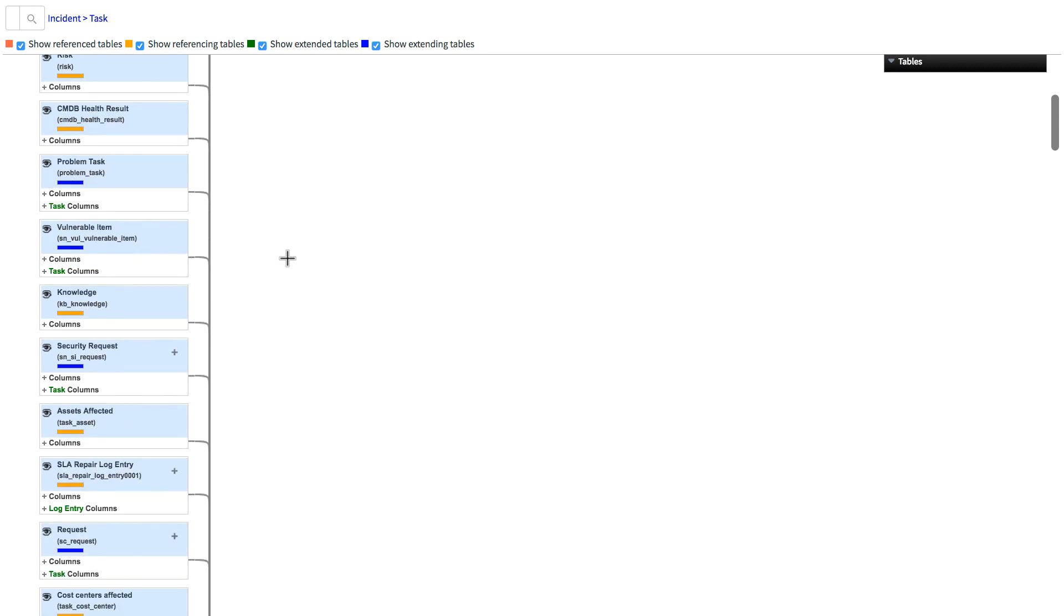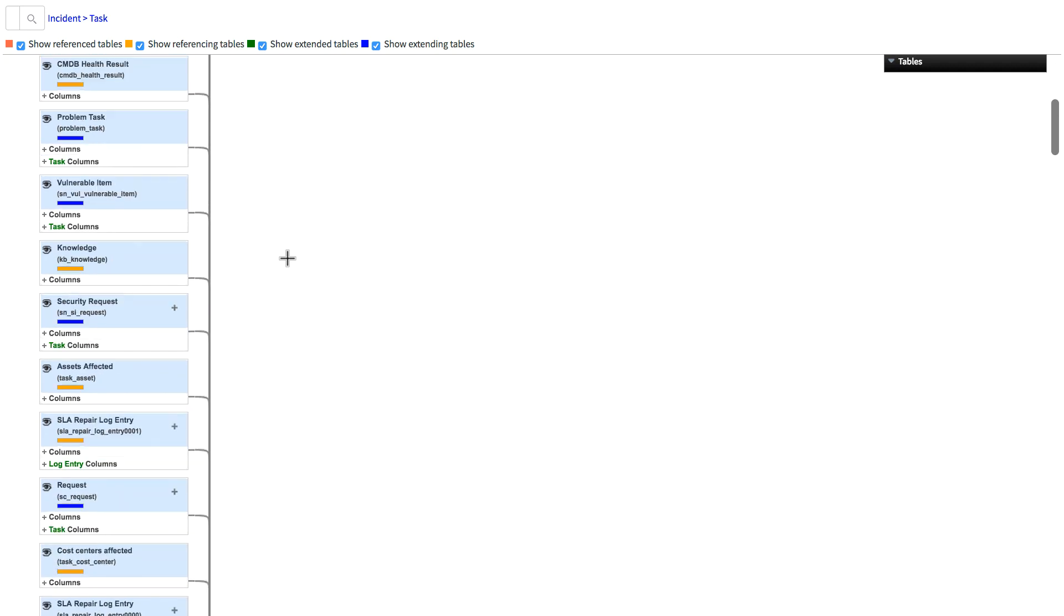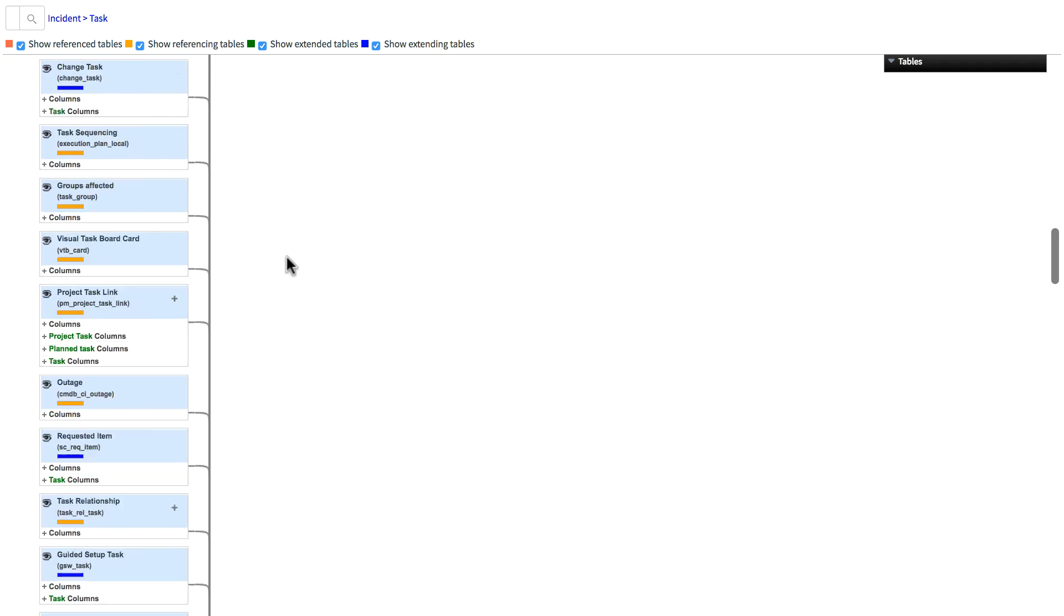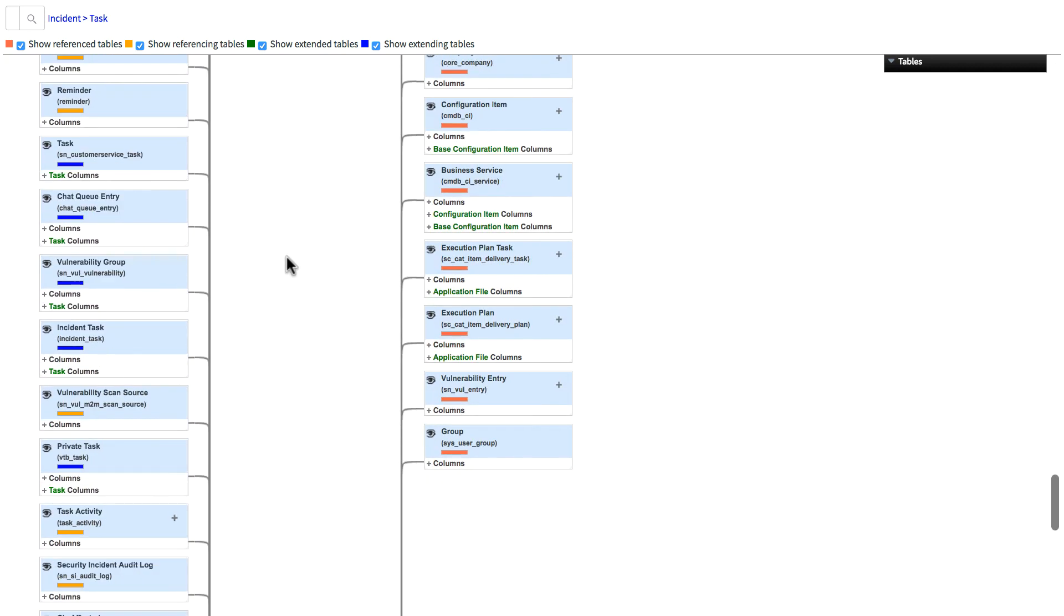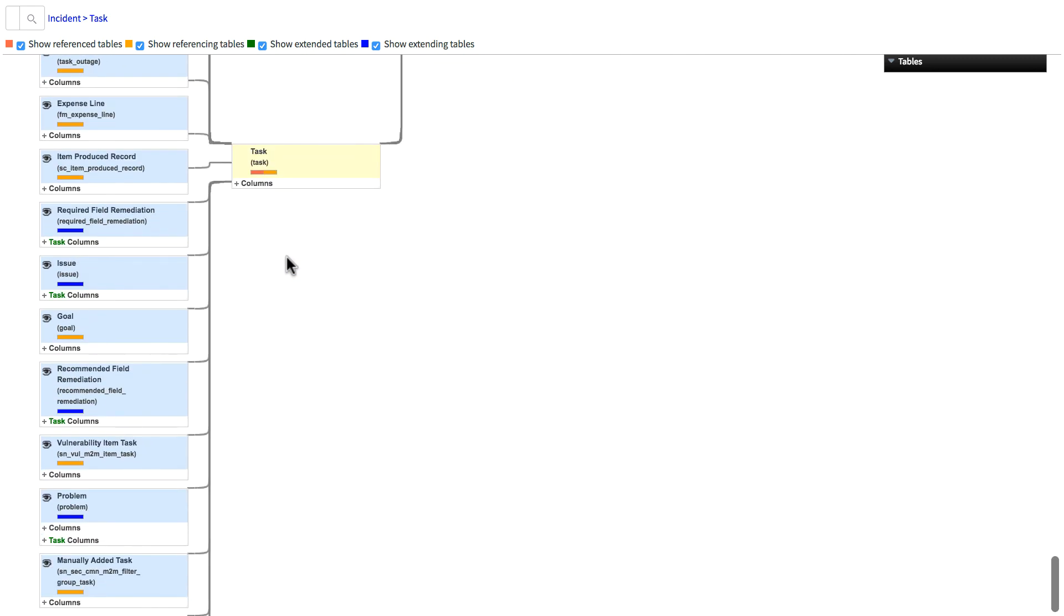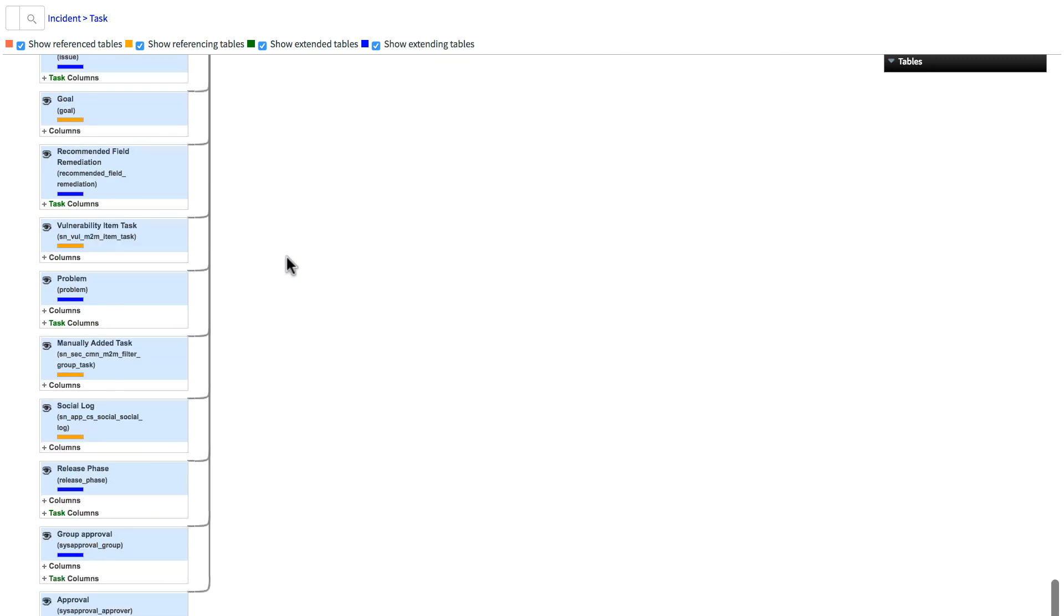We can also focus on another table by right-clicking and selecting focus on this table. Now, this has the task table as the focus table. And we can see here that there are many tables that are related and referenced by the task table.